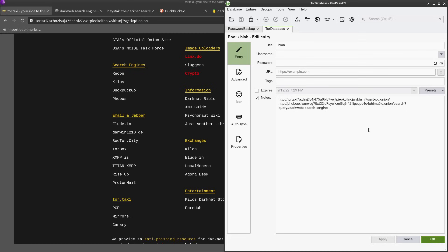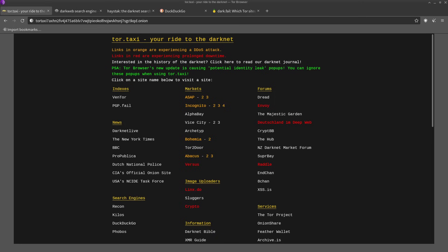So that way you can store these links but they're going to be safe and they're not going to compromise you in any way if somebody gets access to your computer, as long as they're not able to break into your password database. Which of course you want to use a super duper secure master password for that, and probably also two-factor with like a key file or a YubiKey if you have one.